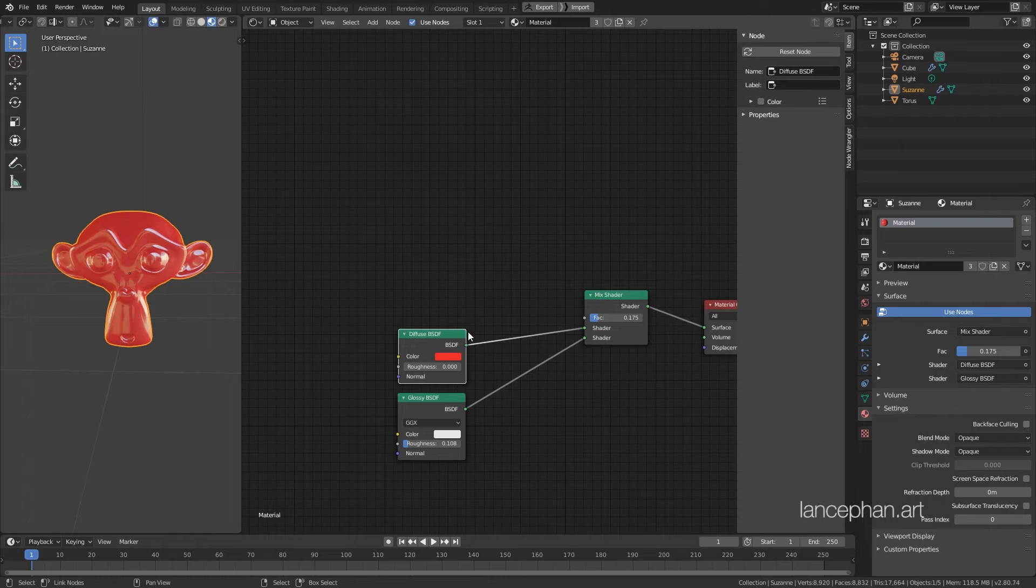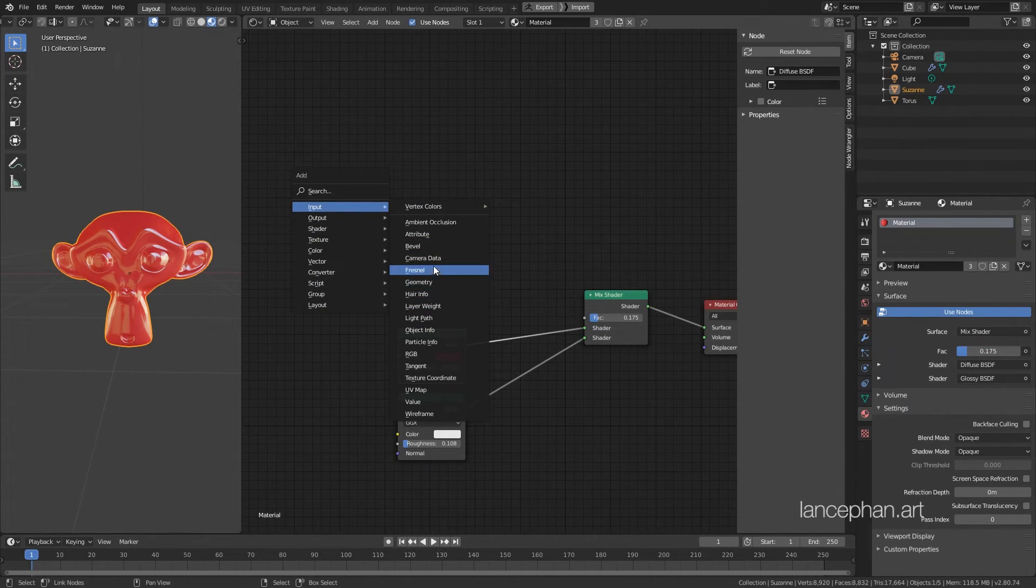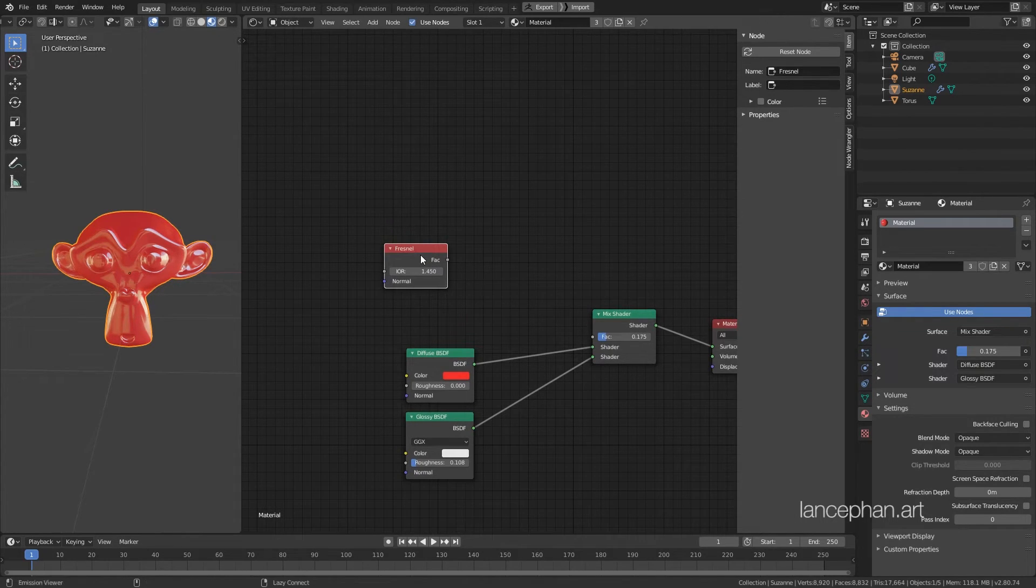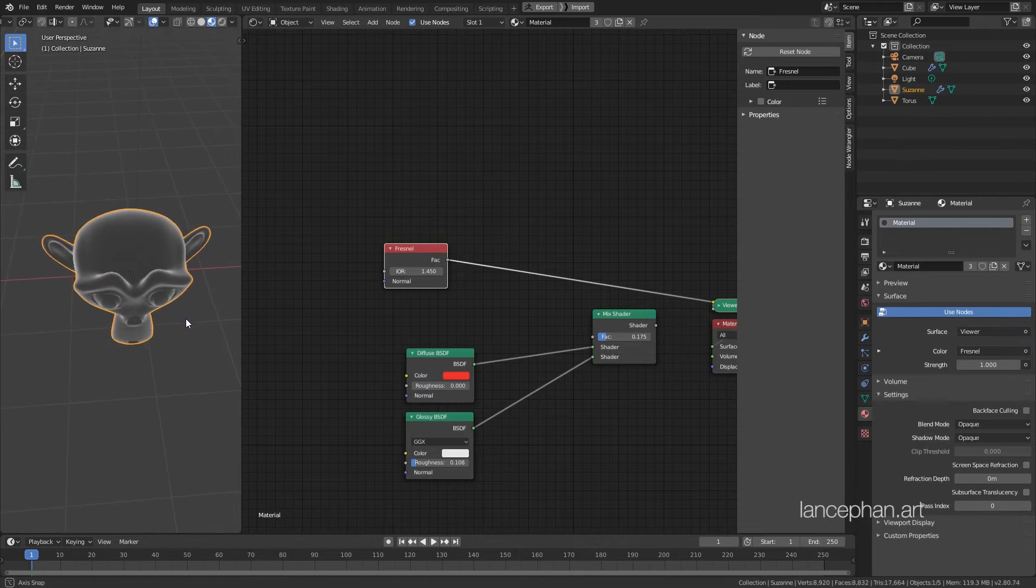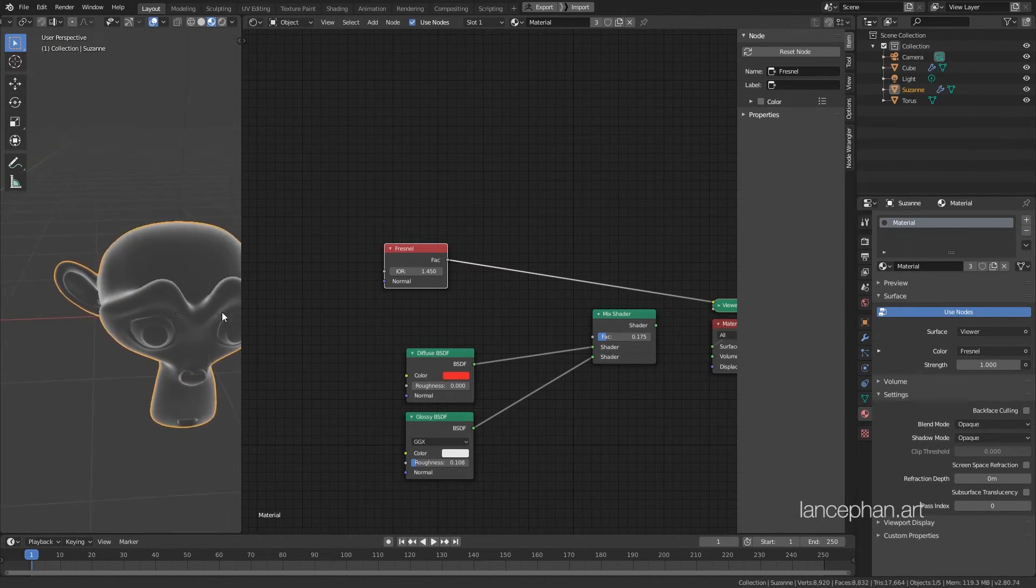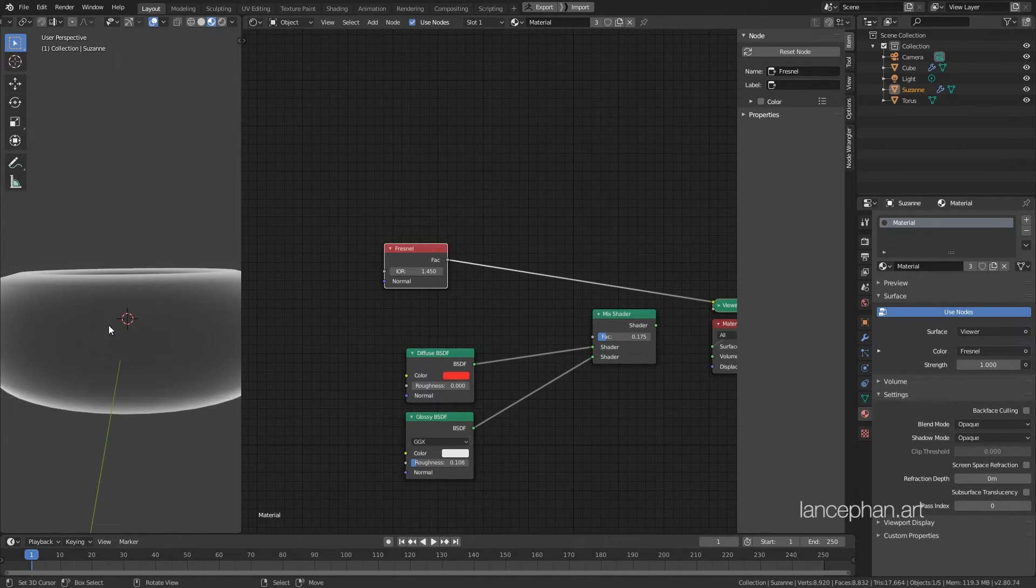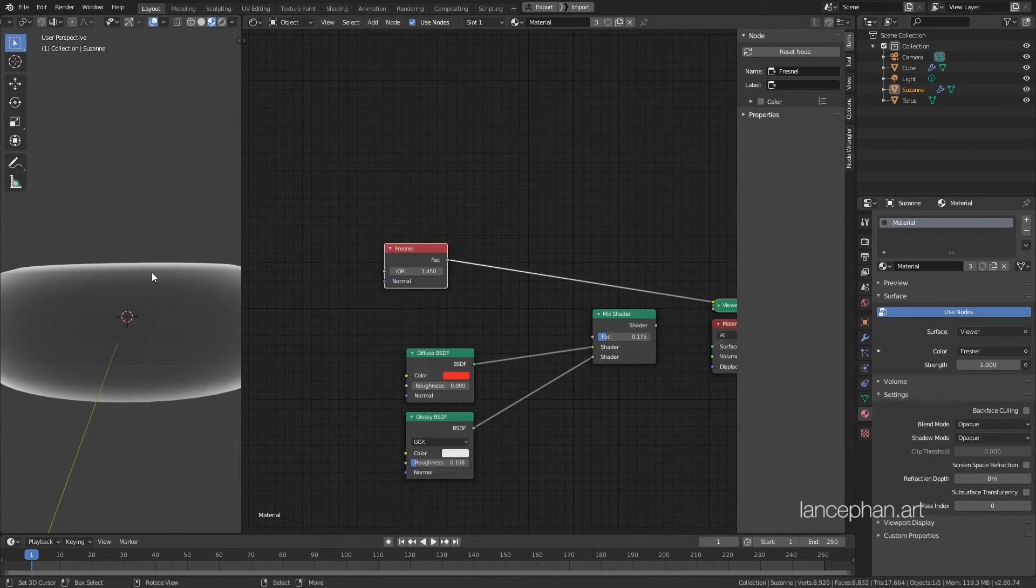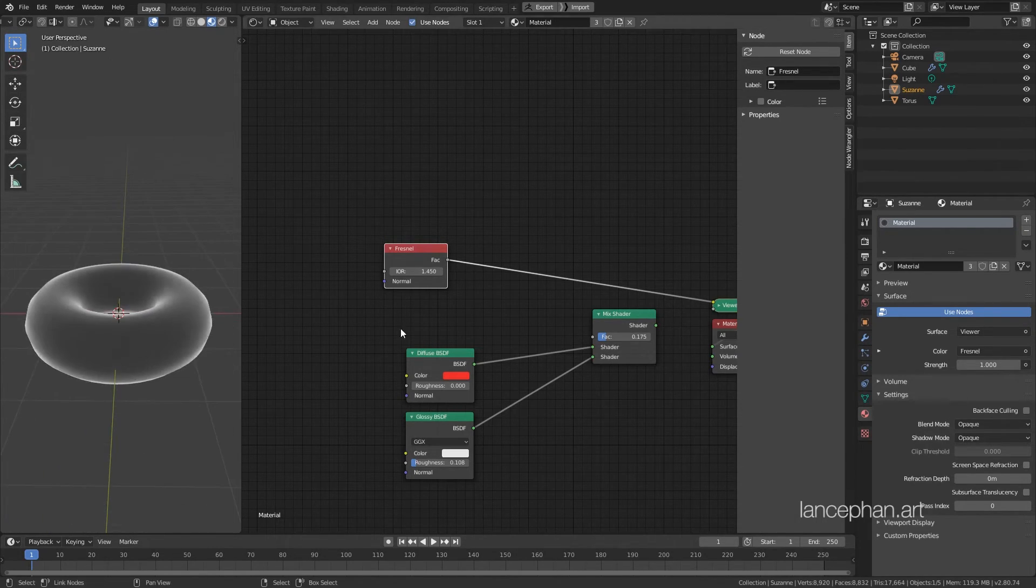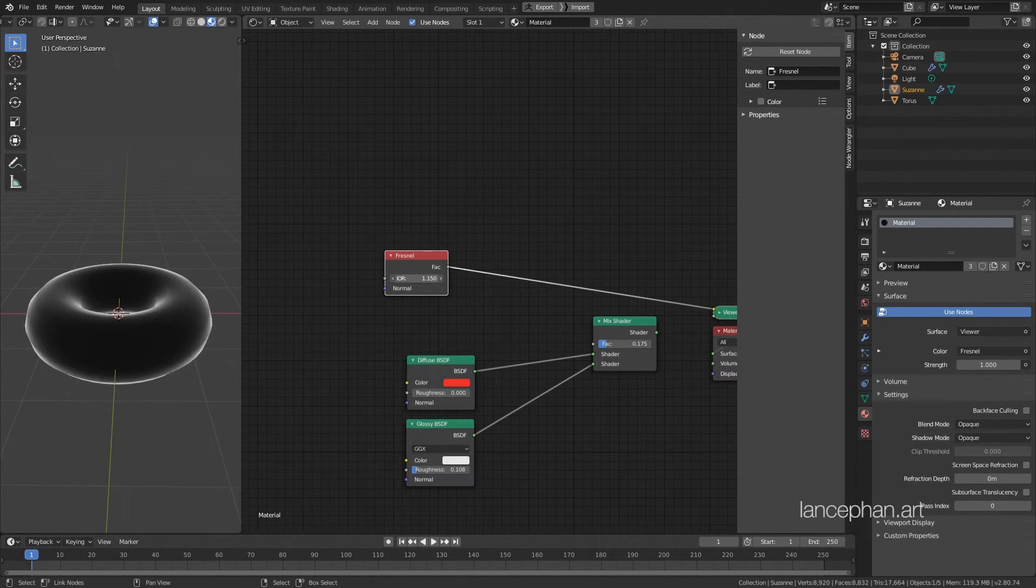Okay, Shift-A and go to Input, and choose Fresnel. Place it here. Ctrl-Shift-click on the Fresnel to preview it. You can see that the Fresnel node gives us a black and white gradient, a darker value at a perpendicular angle, and as the viewing angle tilts, the value get brighter. We can change the index of refraction depends on what kind of material we are creating.